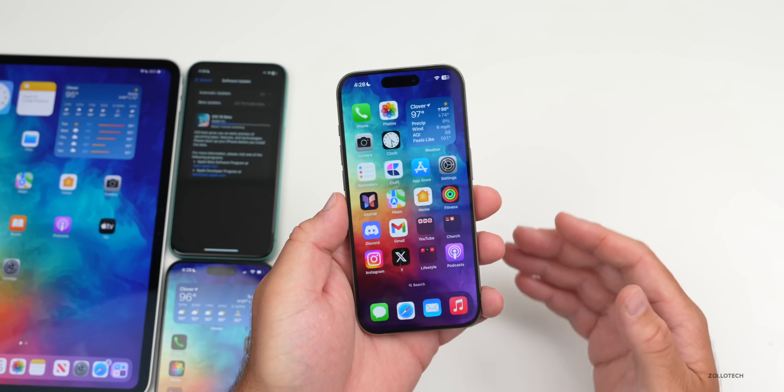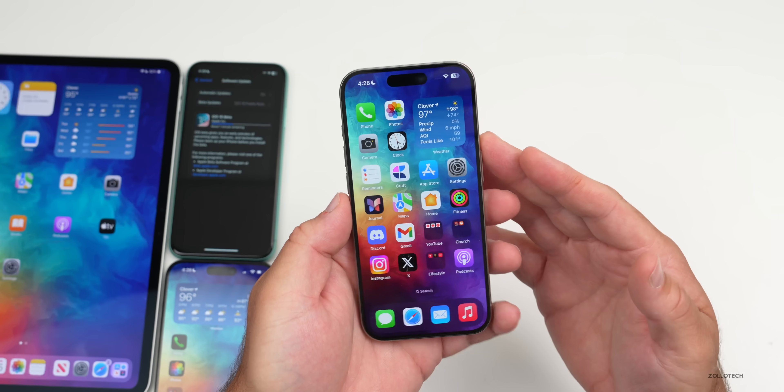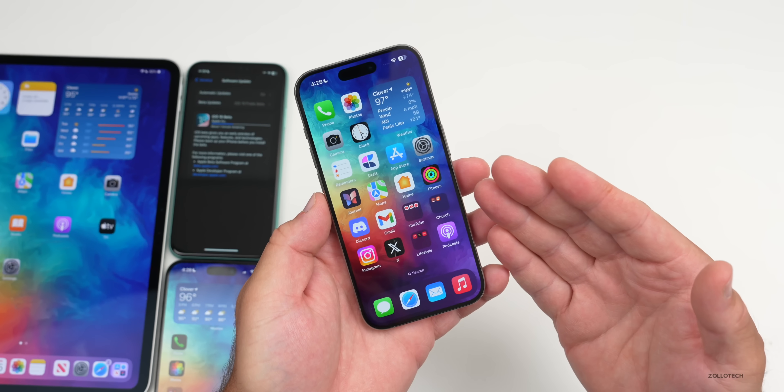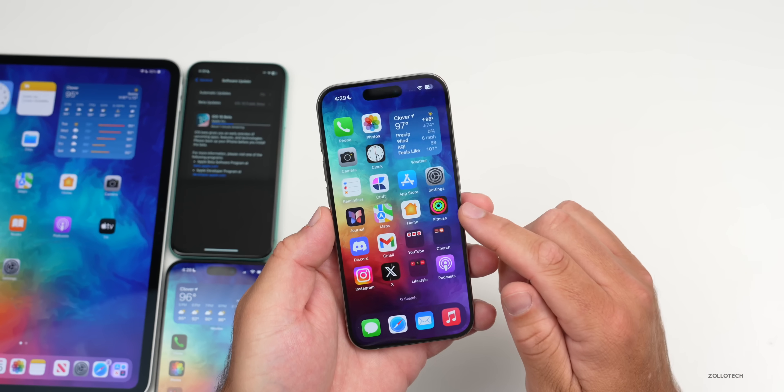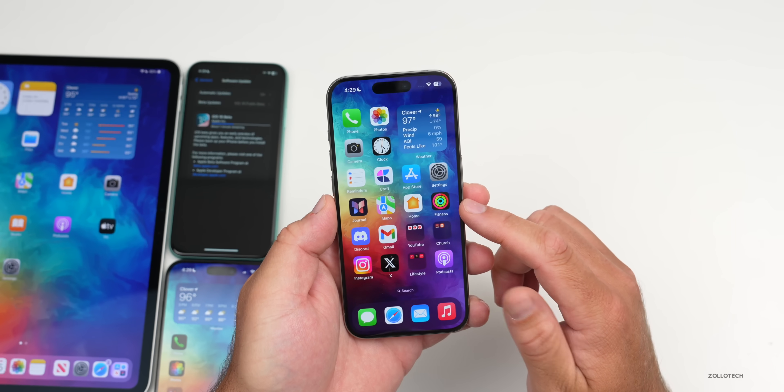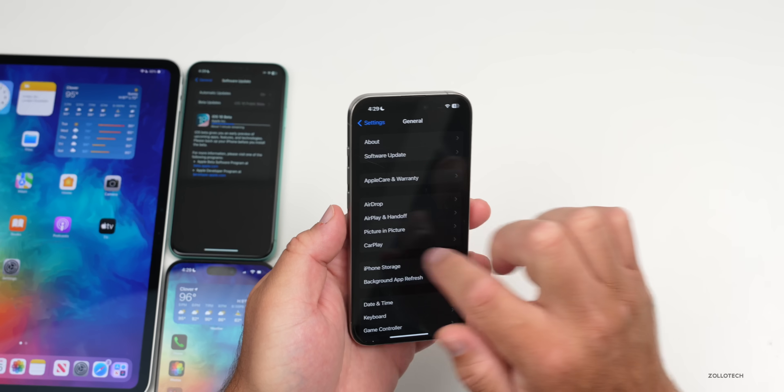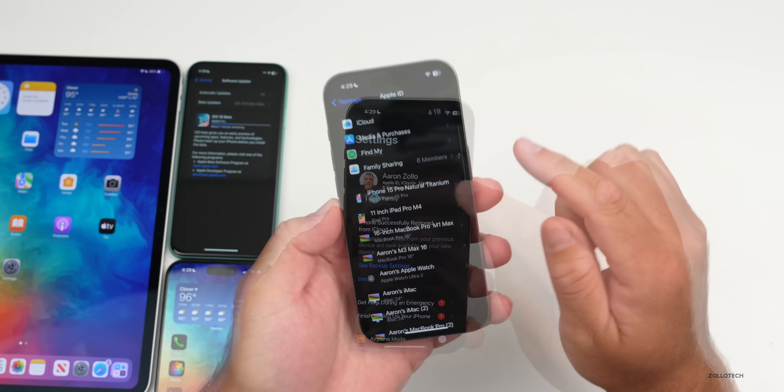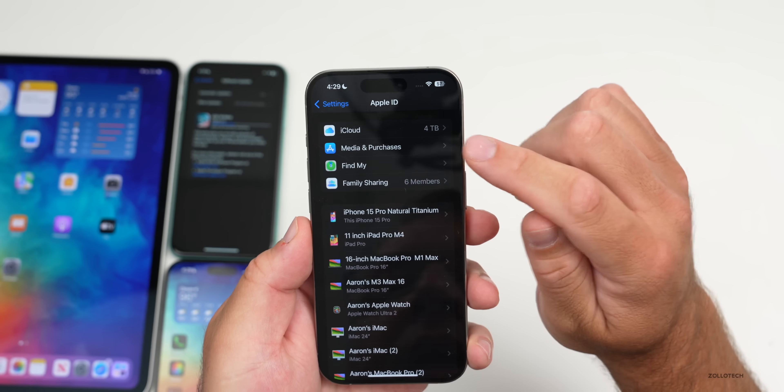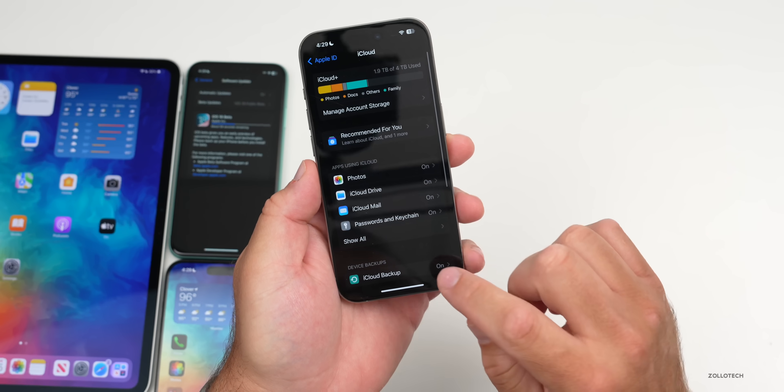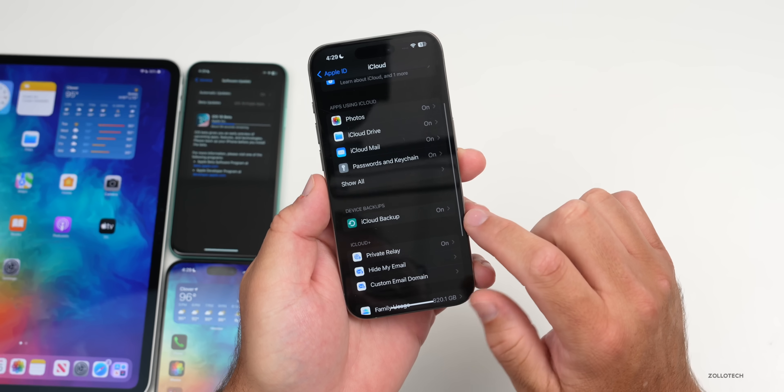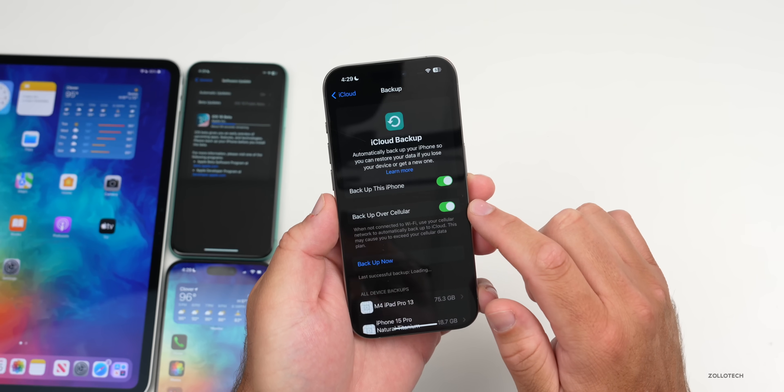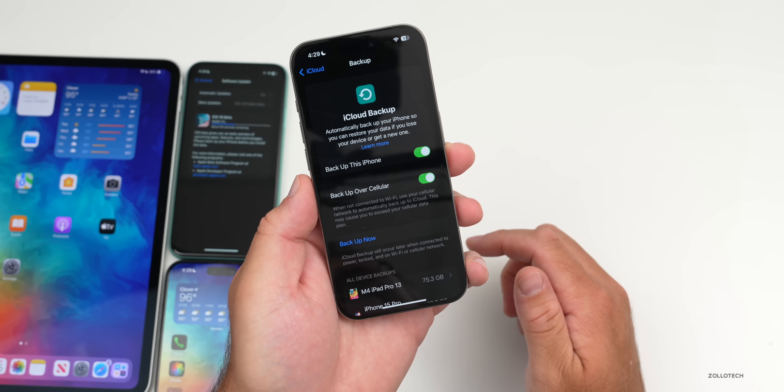You can do that by plugging it into a Mac or Windows computer using iTunes or Finder to back it up. Or if you use iCloud, you can do it here and that's the easiest way. Go to your settings, then go back to your name at the top. Once you've tapped on your name at the top, tap on iCloud.